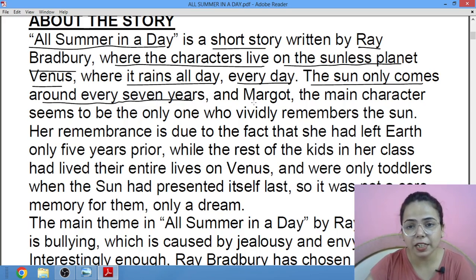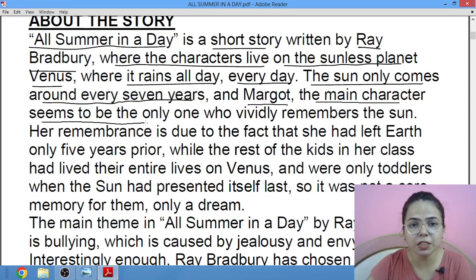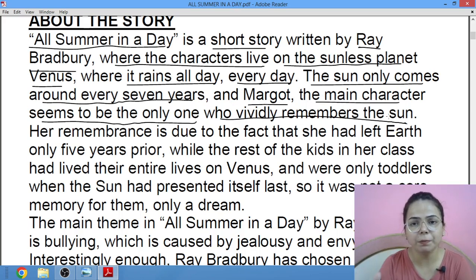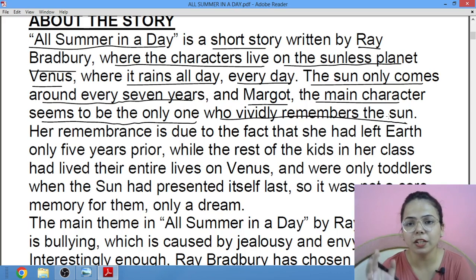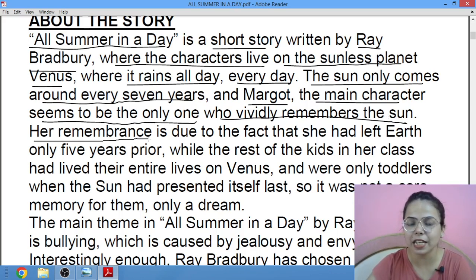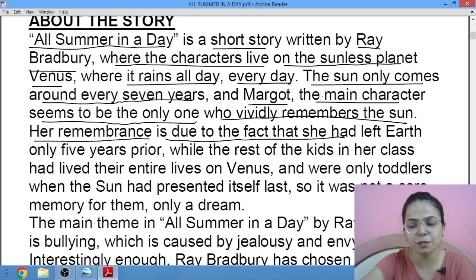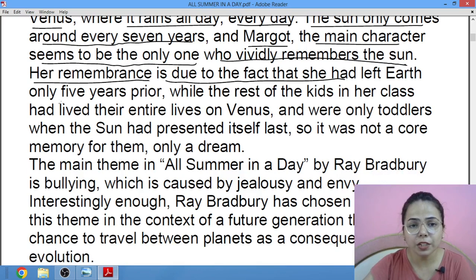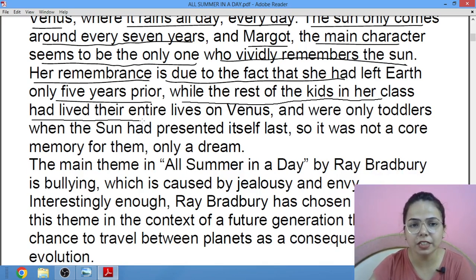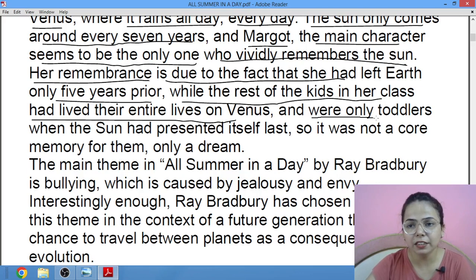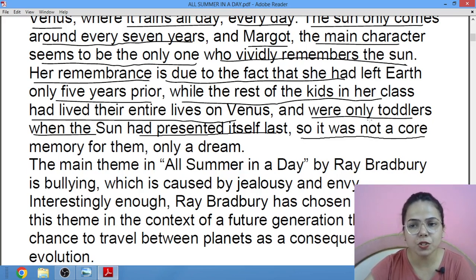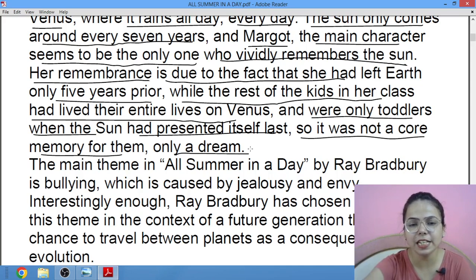Margot, the main character, seems to be the only one who vividly remembers the sun. Among all the children, Margot is the only girl jisne suraj ko pehle bhi dekha hua tha. Her remembrance is because she had left Earth only 5 years prior. While the rest of the kids have lived their entire lives on Venus — they were only toddlers, 1-2 saal ke, when the sun had presented itself last. So it was not a core memory for them, only a dream.